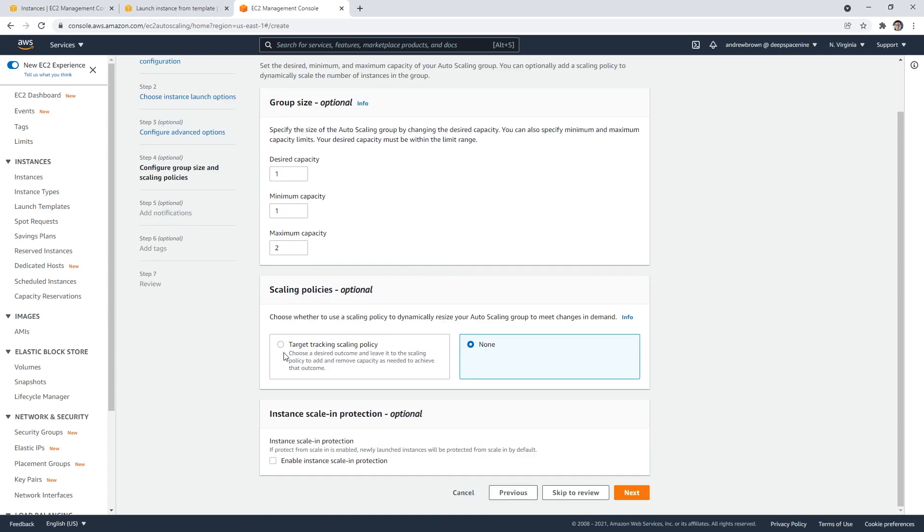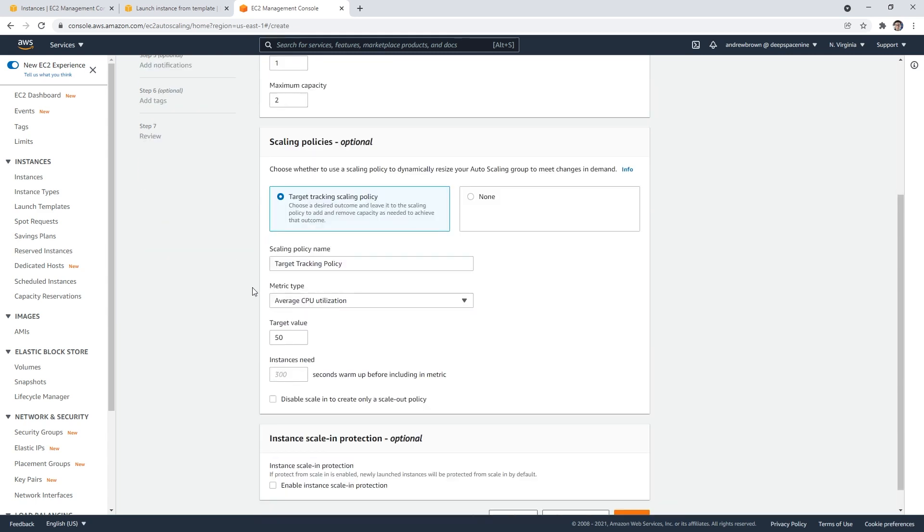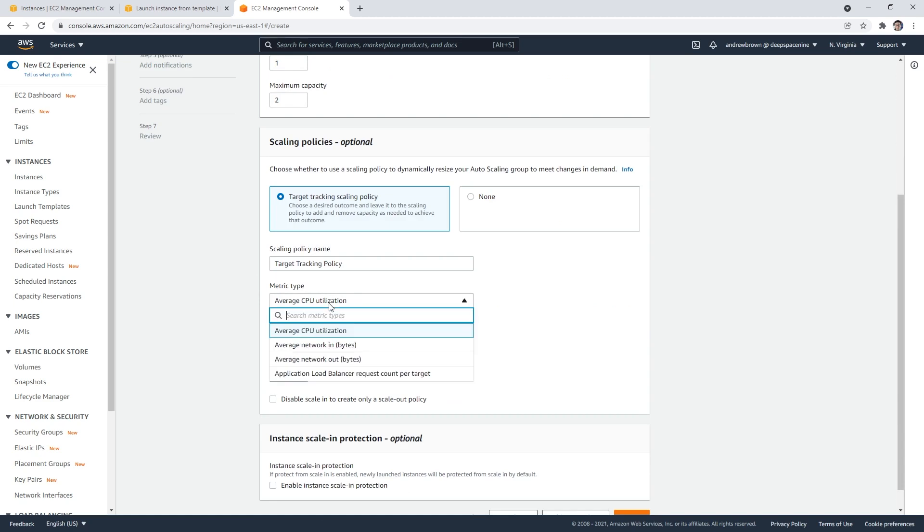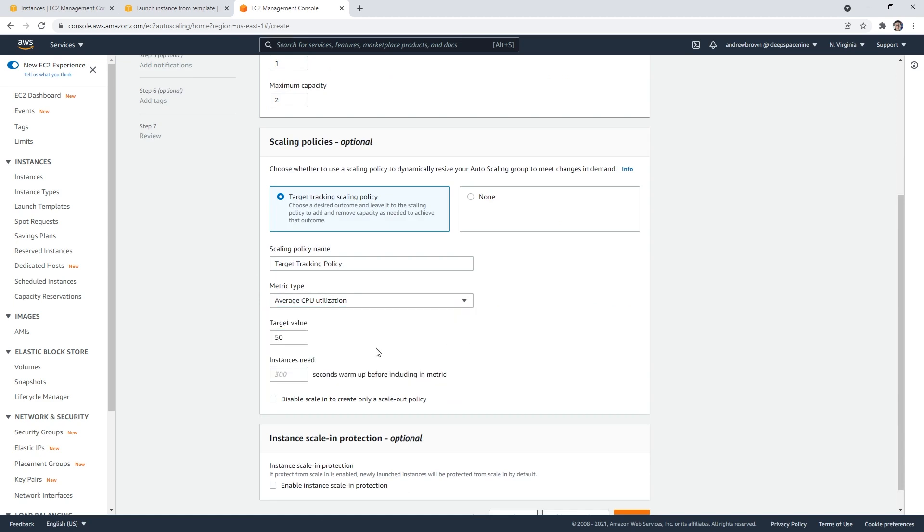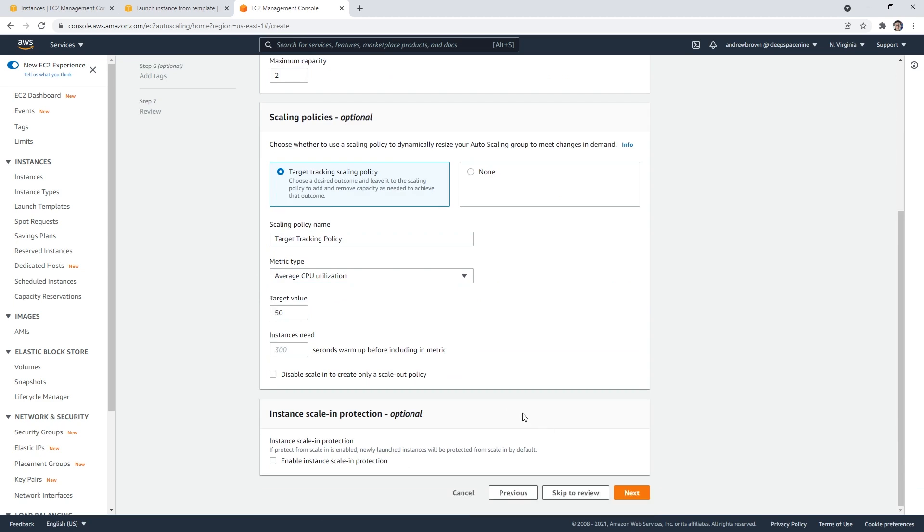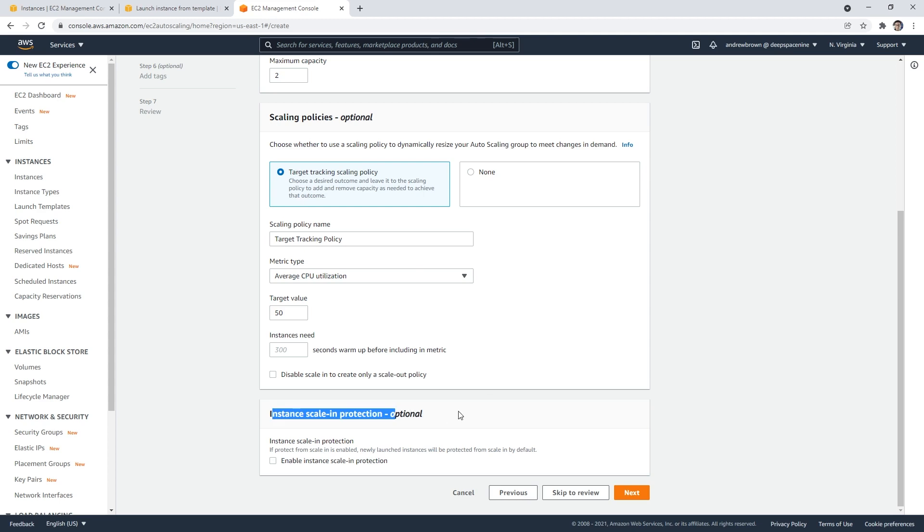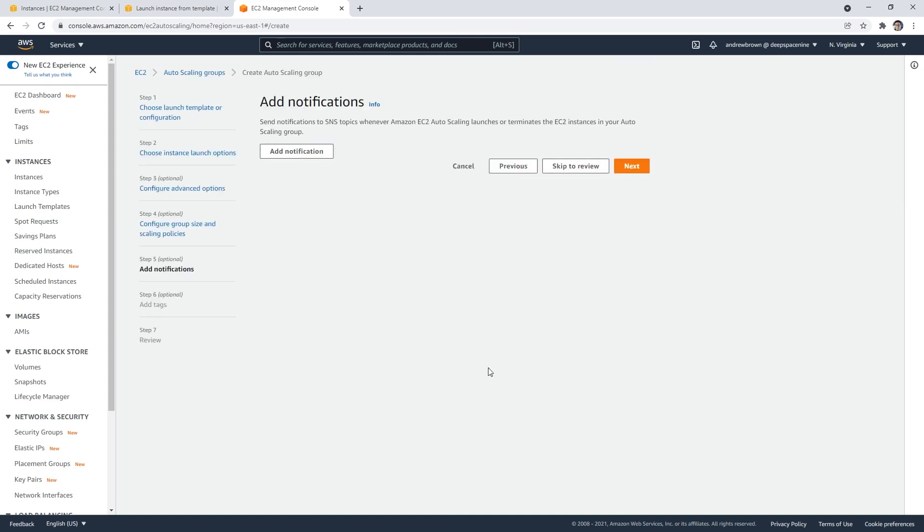We can set up a scaling policy. I'll do target tracking scaling policy. Here we could do it based on a bunch of different things. If the CPU utilization hits 50%, it would launch another server. That might be something we want to set. We're not going to try to trigger the scaling policy, but we might as well just apply it because it's not too hard. You can also do a scale-in protection policy, so if you want to make sure it does not reduce the amount of servers, that's something you could do.